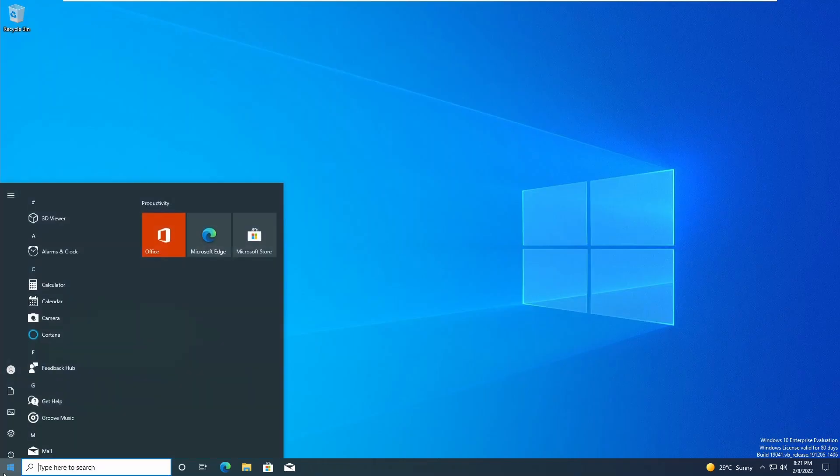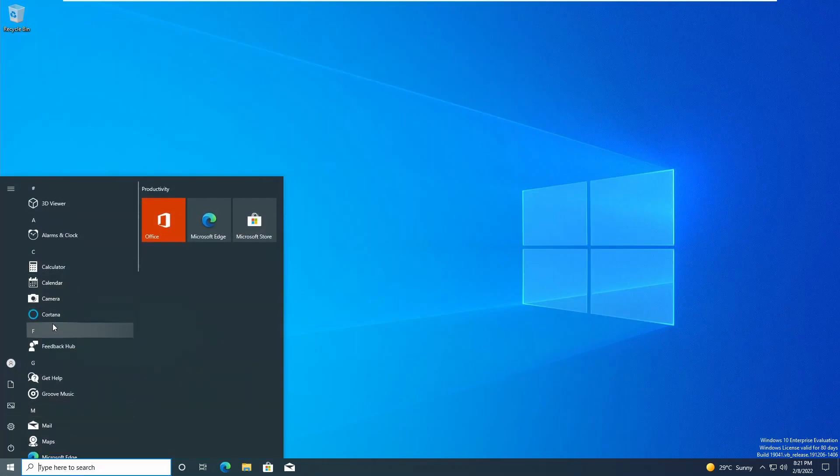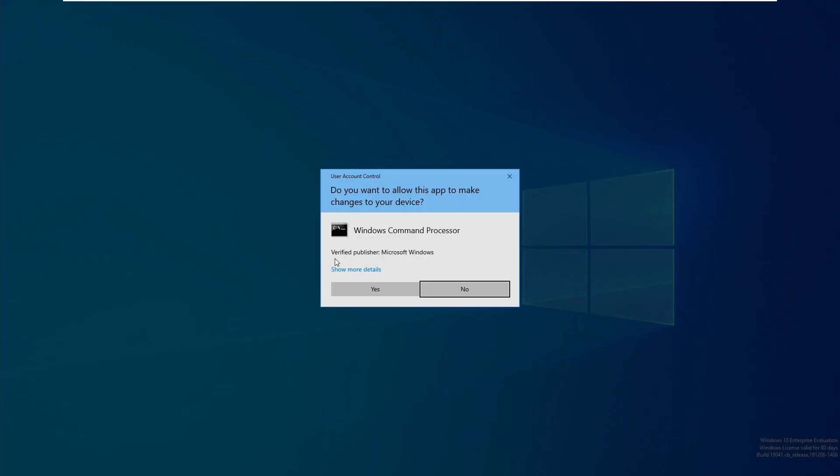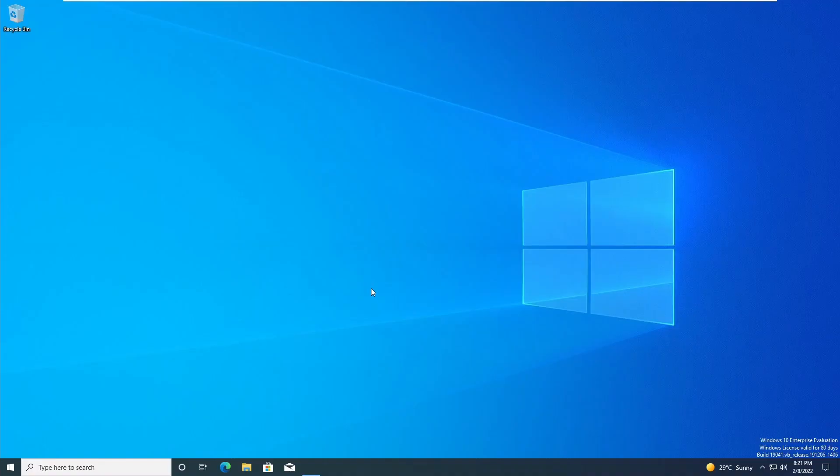So here we are on that new account. Now we can just open up the command prompt as admin.